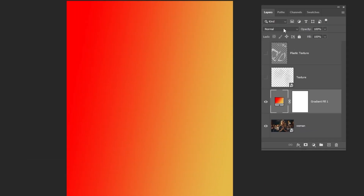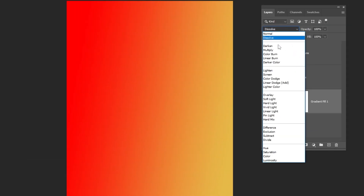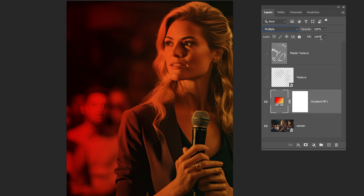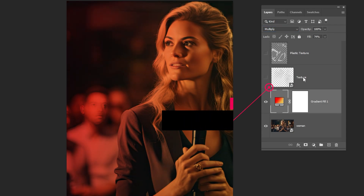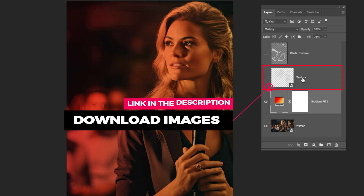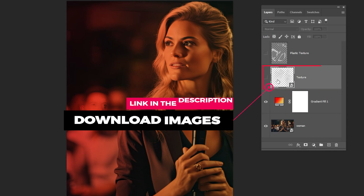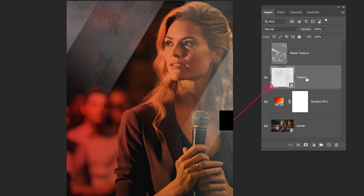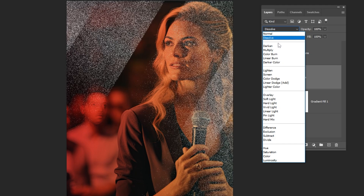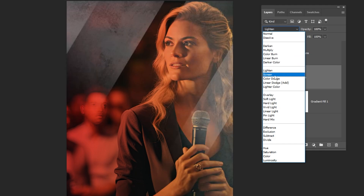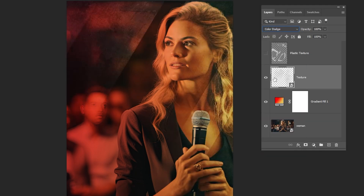Change the blending mode to multiply. Reduce the fill. Now drag the texture image to Photoshop. Change the blending mode to color dodge. Reduce the fill.